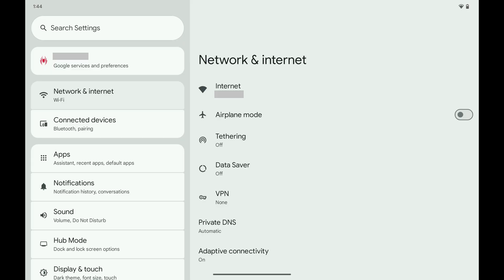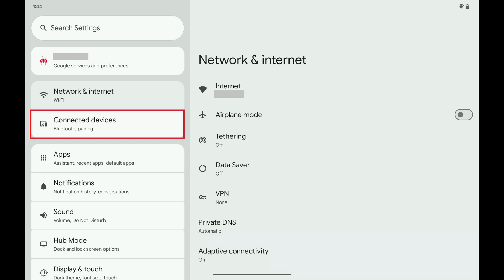Step 1. Tap to open the Settings app on your Google Pixel, and then tap Connected Devices.